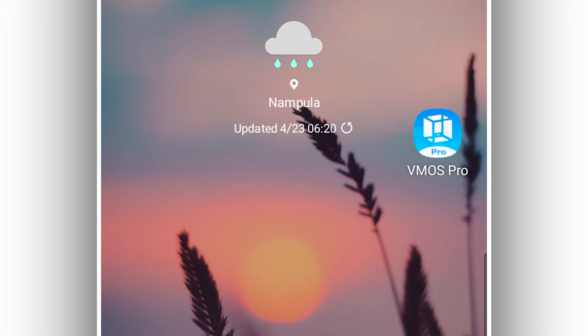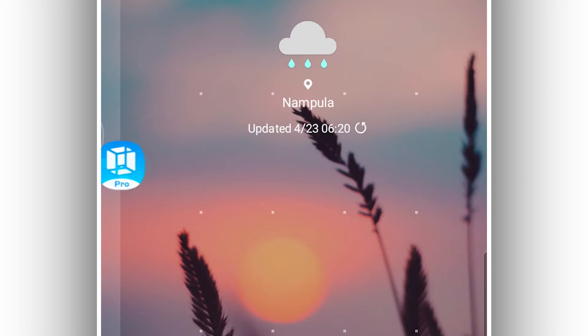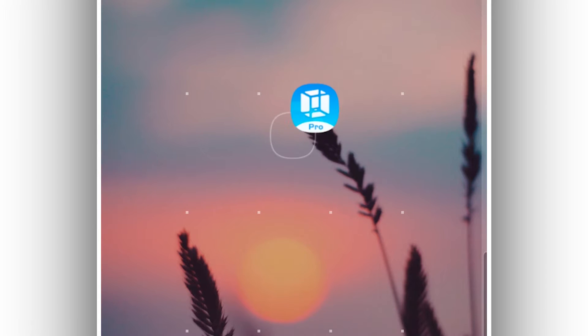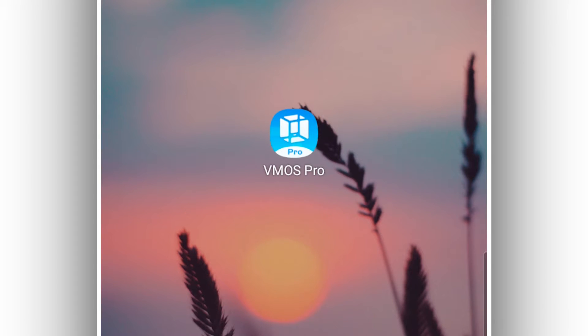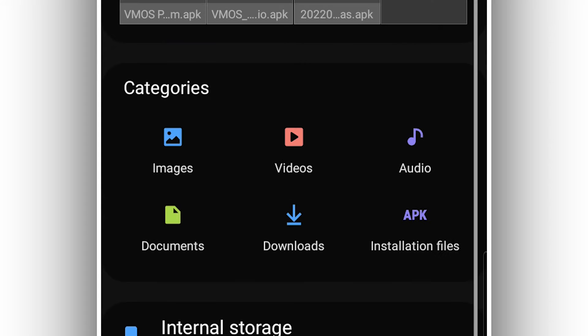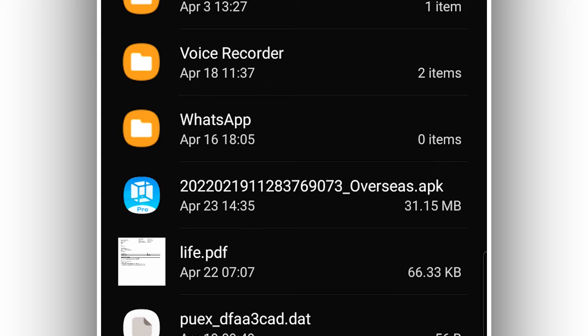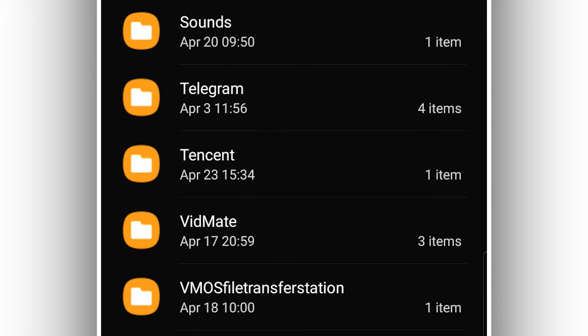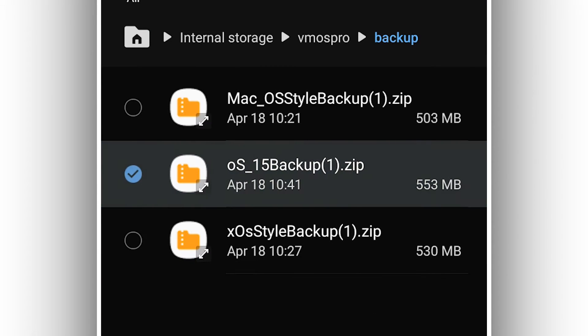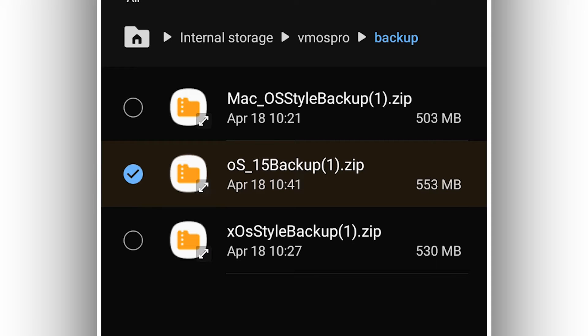Download and install VMOS Pro on your Android device. Once you have the application installed, you're going to download the room that I'm going to be sharing with you — the link is also available in the description. This is the VMOS Pro custom room, iOS 15.